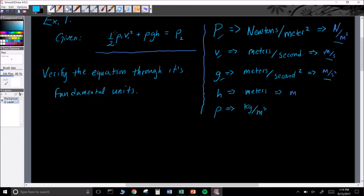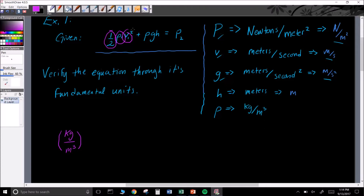The first thing I see is this one-half coefficient. Remember from a few classes ago — any coefficients like a 2, 0.5, or any number in front of a variable, we can just ignore it. So my next thing is rho, which is in kilograms per meter cubed. Next I have v, and it is squared — that's very important. V is in meters per second, and it is squared. Then I have rho times g times h.